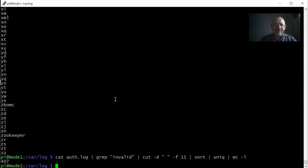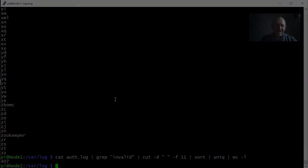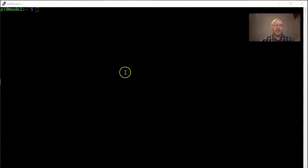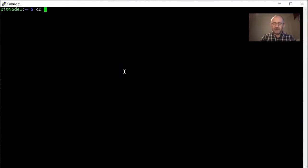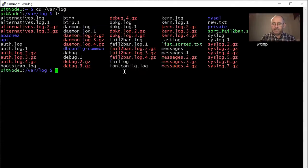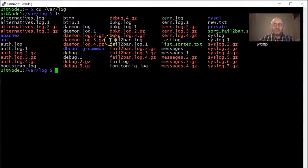In my authorization logs there are 407 different usernames that people have tried in order to get into my system through SSH. It's pretty scary, but a lot of these usernames don't match any actual usernames on this server, so they're banging their heads against the wall. Let me give you another example that might be very useful — I'll go back into the log directory.